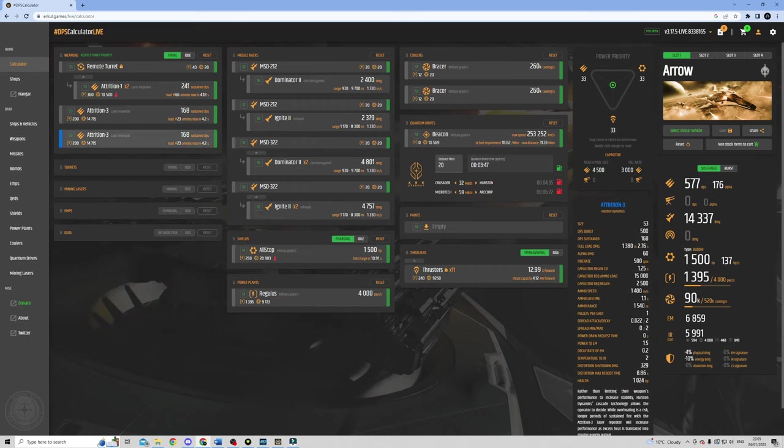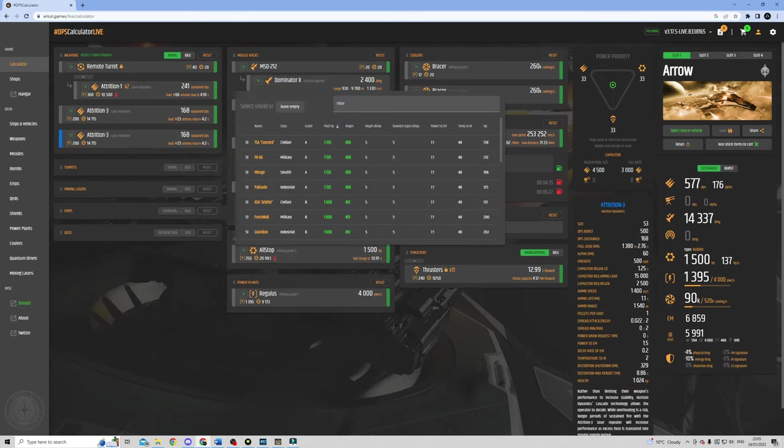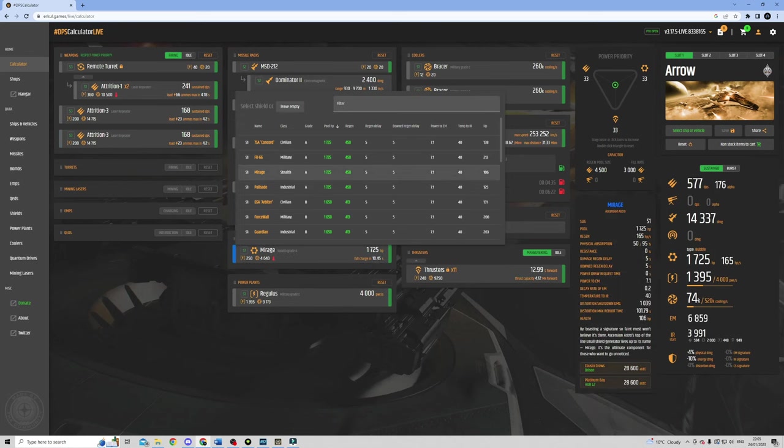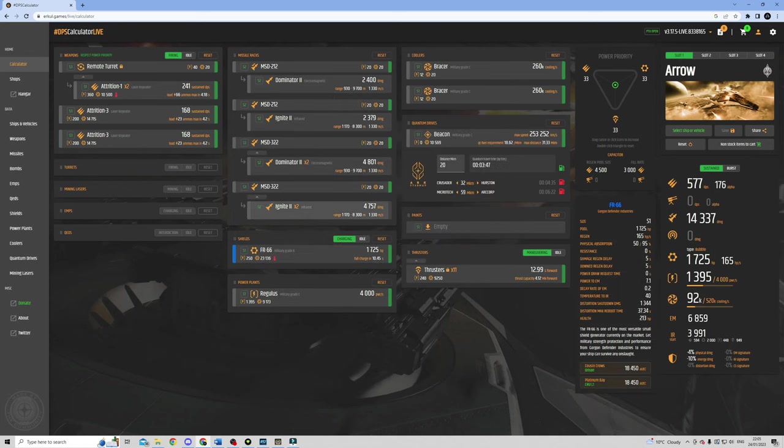You can select any ship currently in game and tweak the loadout with your preferred weapons and components. Erkul will provide you with the details about your expected stats including your DPS, shield HP and signatures. And it allows you to avoid common errors like loading a build with too much power draw for your power plant setup to handle.